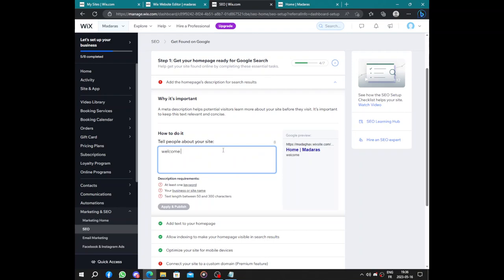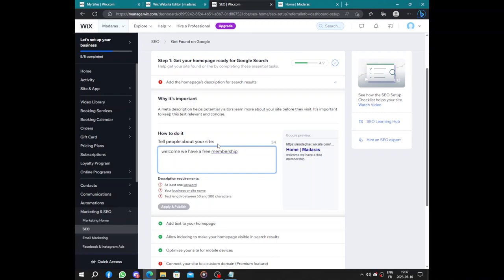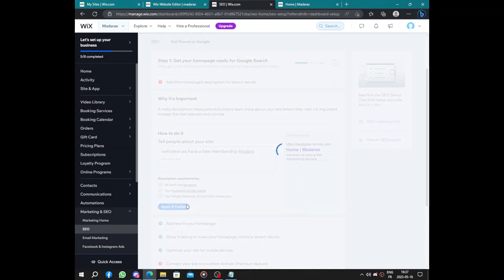You fill up the description using keywords from your keyword list until you fill the required amount. Apply and publish. Your website is now published and can be found on Google, but hardly.